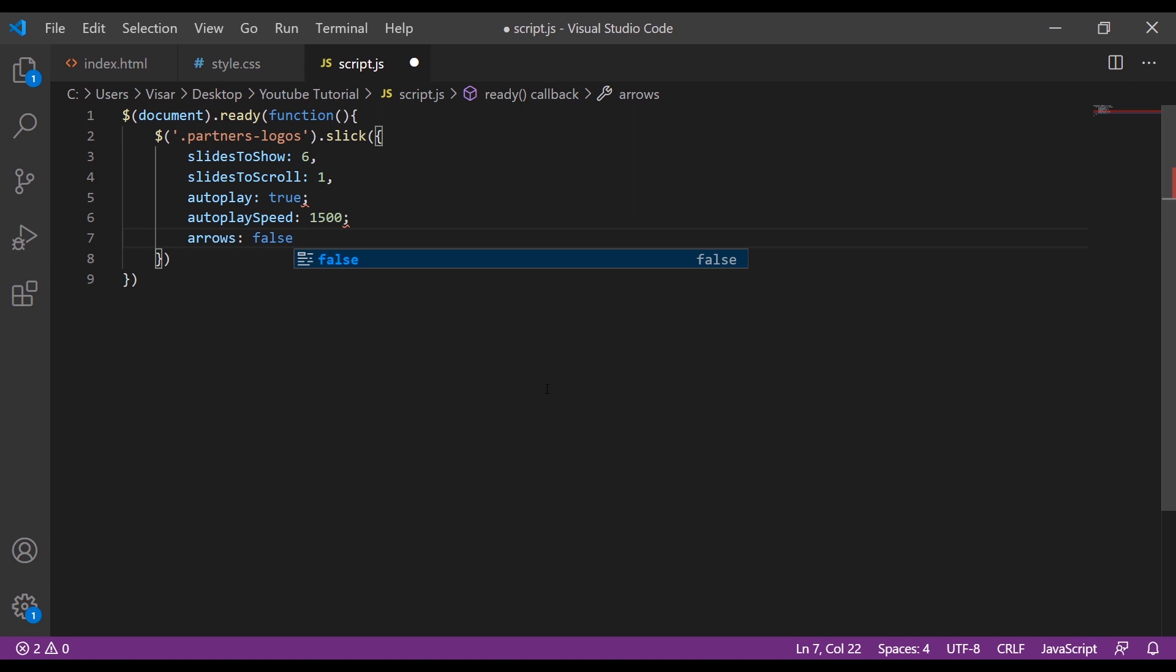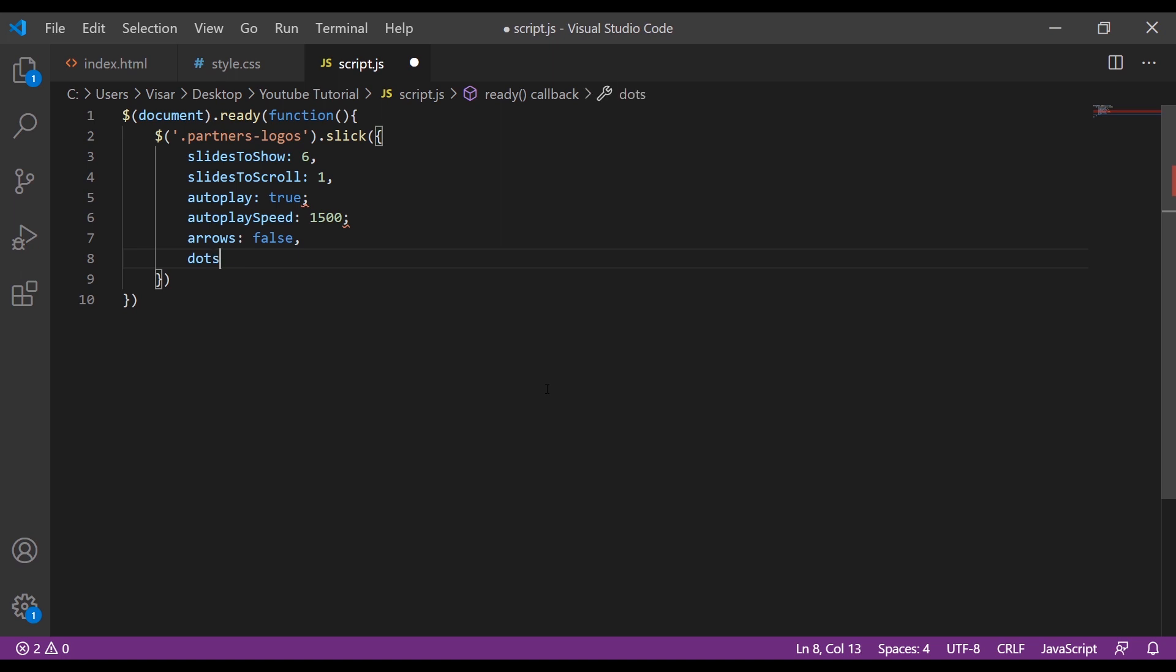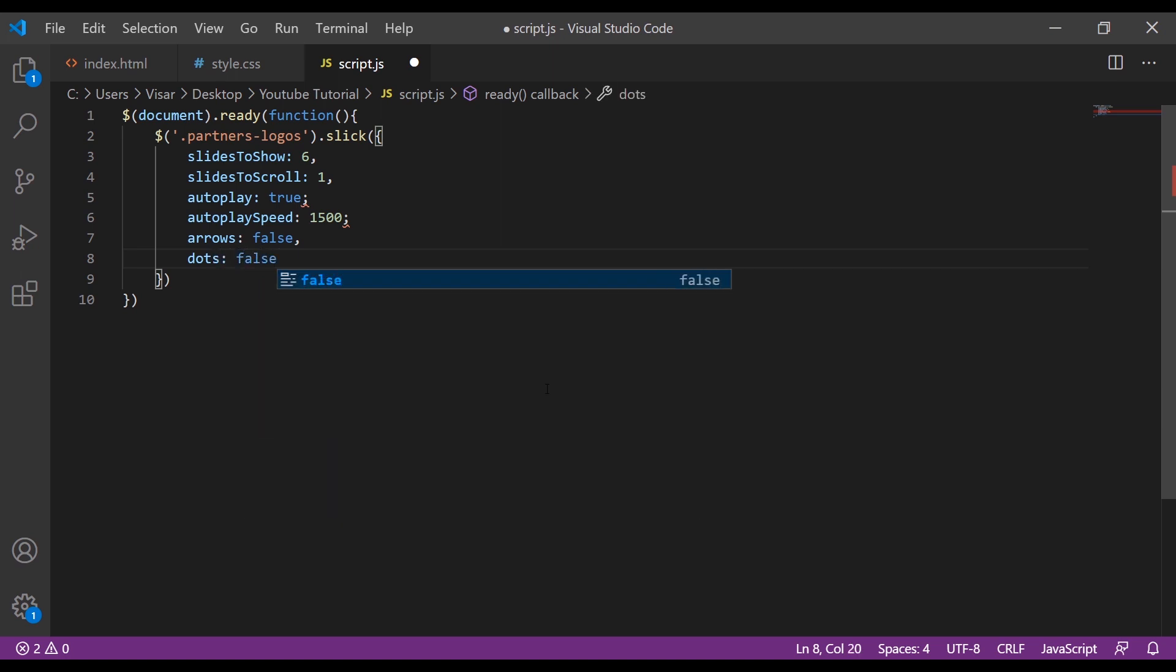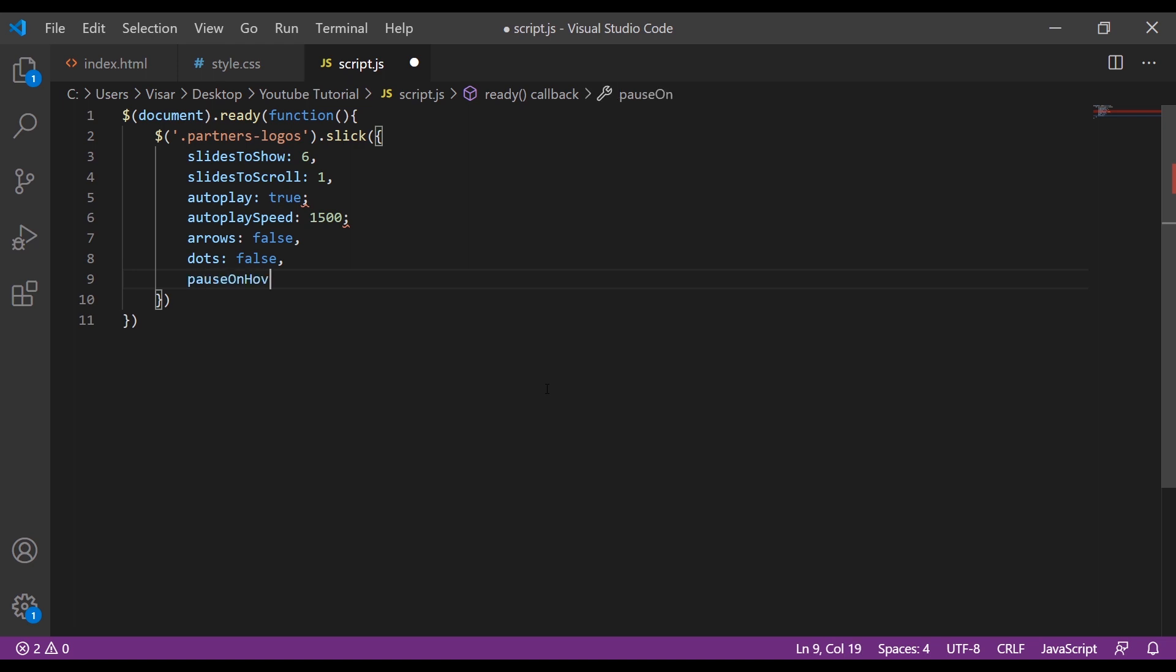You can find these options in the Slick website. Just Google Slick.js and you'll find the website, and under the settings you can see all the options you can use. Dots will be false. We are not going to use this. Next is pause on hover, this will be false as well.